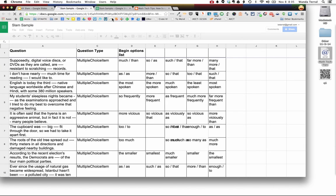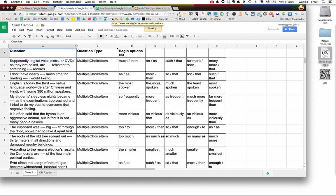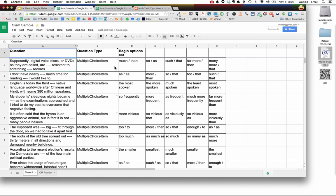So I've created a spreadsheet with some sample data, some questions. I'm going to show you what this second column is about in just a second and then we've got some options here that would be multiple choice questions.